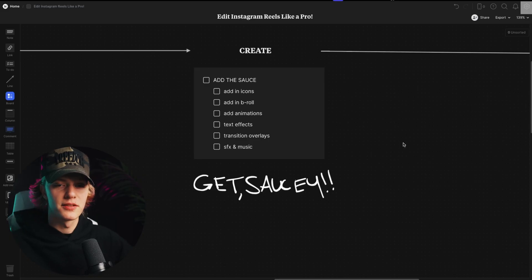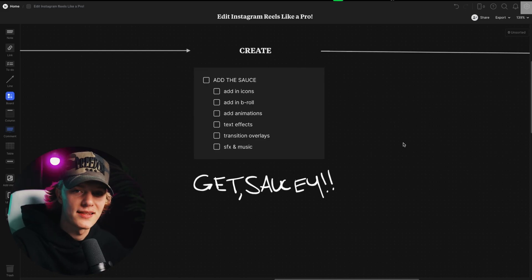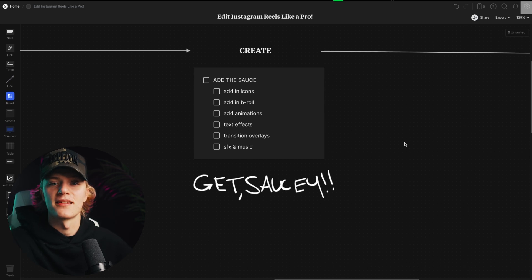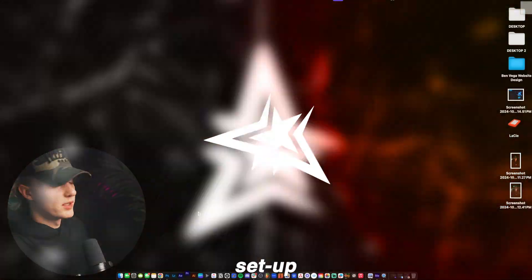And then last step is create. So this is where you're going to actually throw in your icons, your B-roll, your animations, your text effects, transition overlays, sound effects, and music, literally just actually doing the work. And then I wrote down below, get saucy, because this is the step to get saucy. And then again, make sure you watch till the end to check out my render settings, because these are the best render settings of 2024, 2025, literally the best settings ever. So be sure to stay to the end of the video to see that.